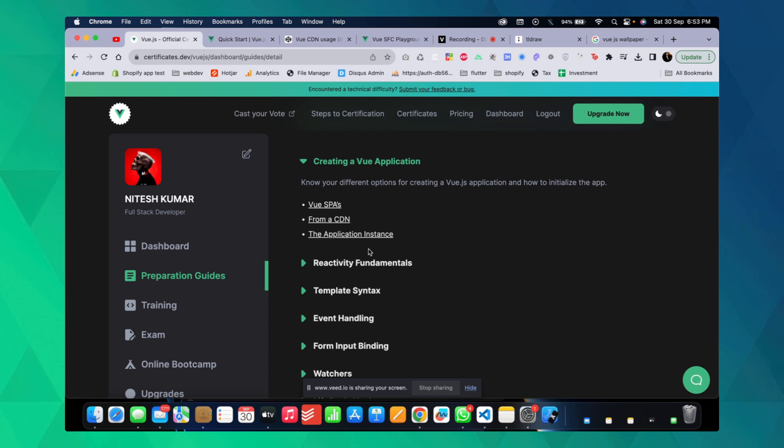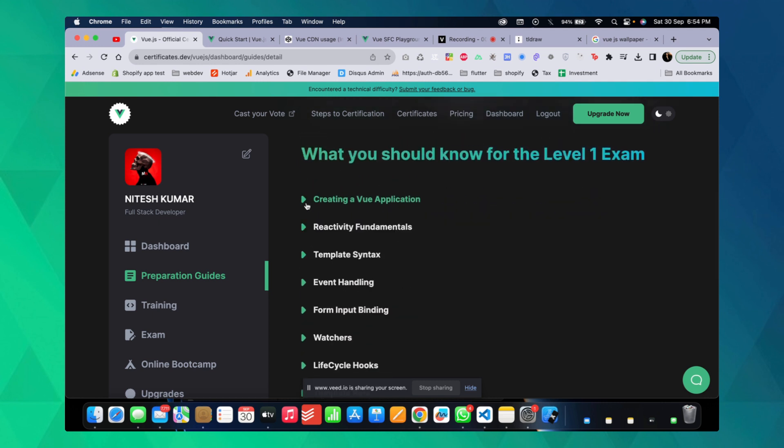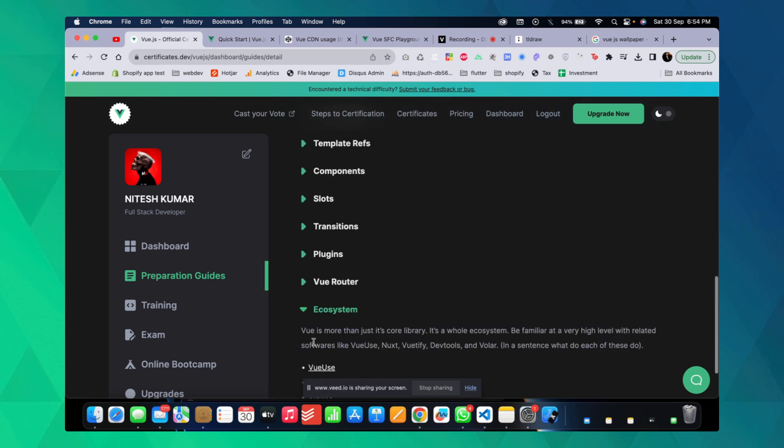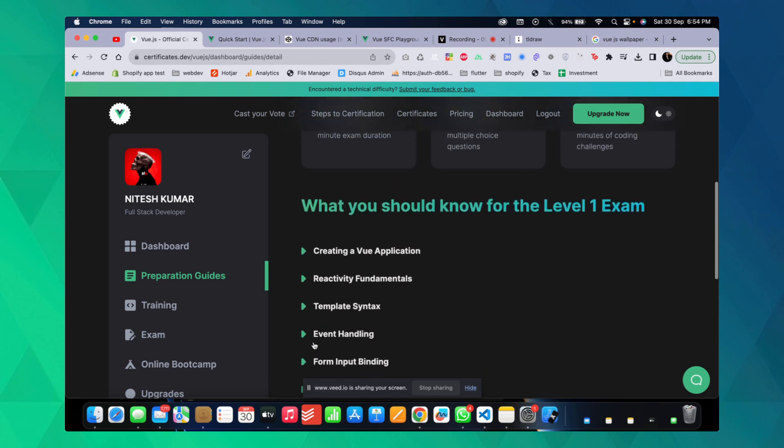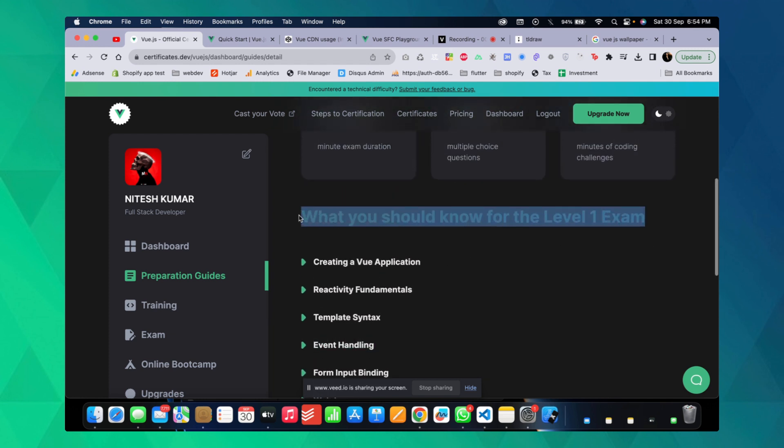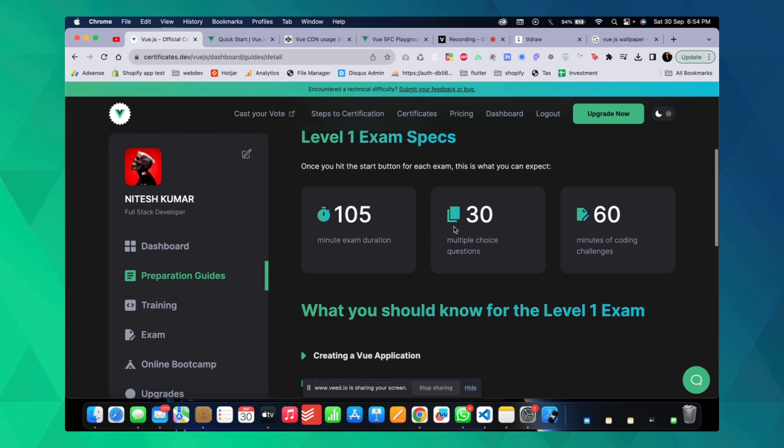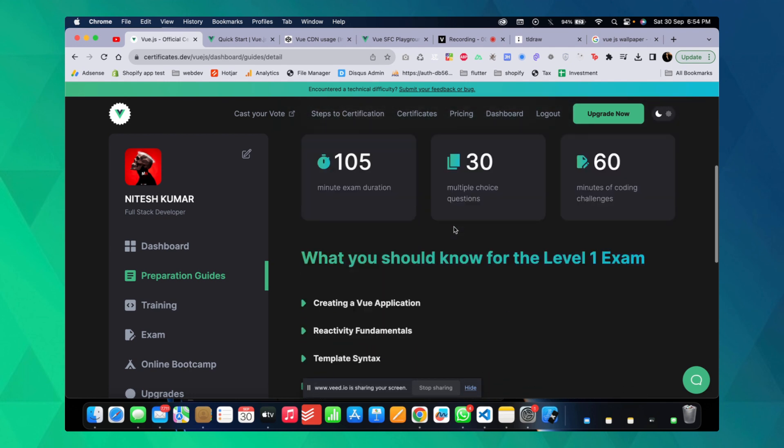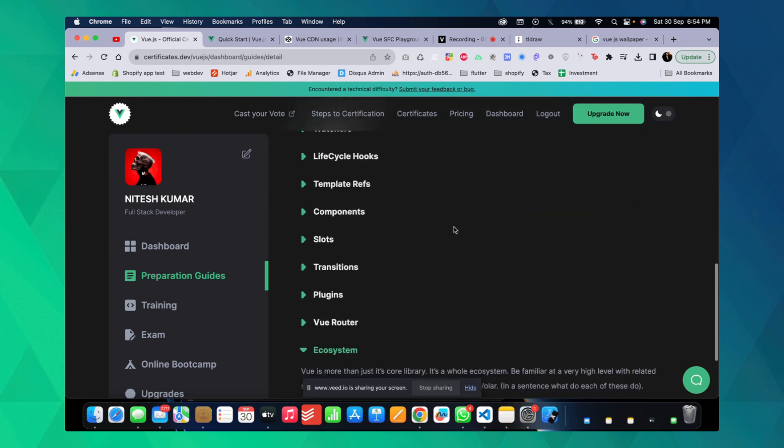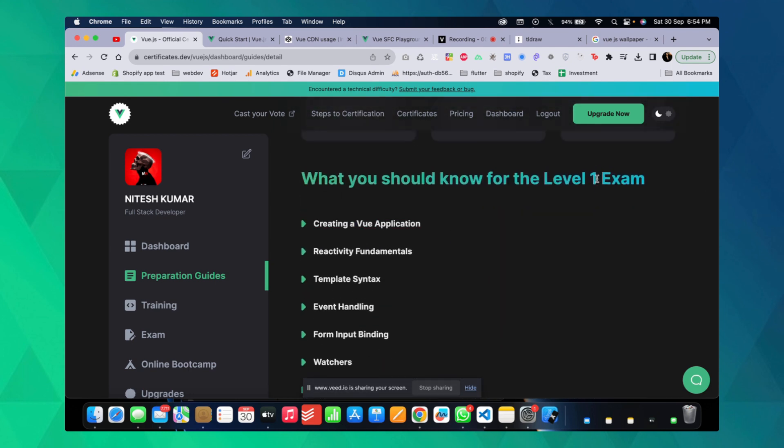This will be a study session together—I'll go through the materials one by one, complete the level one exam, and once that's done I'll take the senior Vue.js exam.